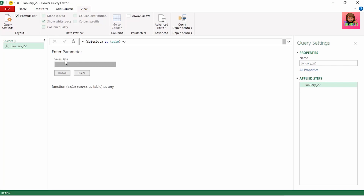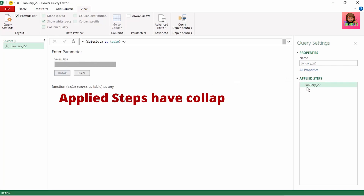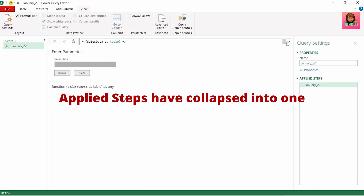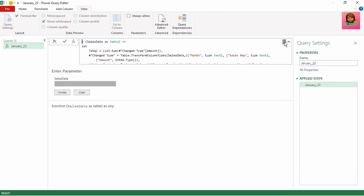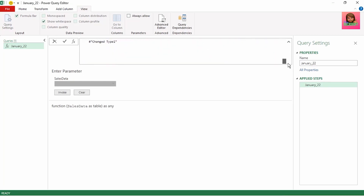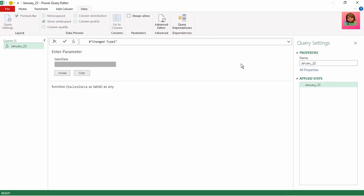The fx on the left here shows this as a function rather than a table. The enter parameter is where we will enter our source data, which we named sales data, and this is where we invoke our function on that sales data. Our applied steps have now collapsed all those steps we performed into one. If we look at our formula bar, it shows the entire function that we created. As we're creating our own function, we can name it whatever we like. I'm going to name this sales bonus, because that's what I want my function to tell me — whether or not the rep is entitled to a bonus.